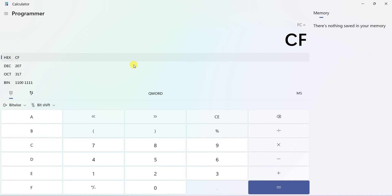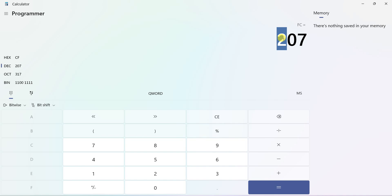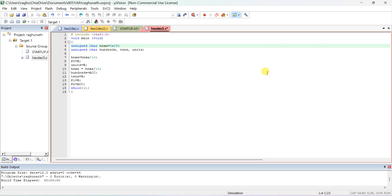The expected output for hexadecimal CF is decimal 207. So 7 should display in units place at Port 0, 0 should display in tens place at Port 1, and 2 should display in hundreds place at Port 2. Now let us compile the program - we are getting 0 errors and 0 warnings. Start debug.